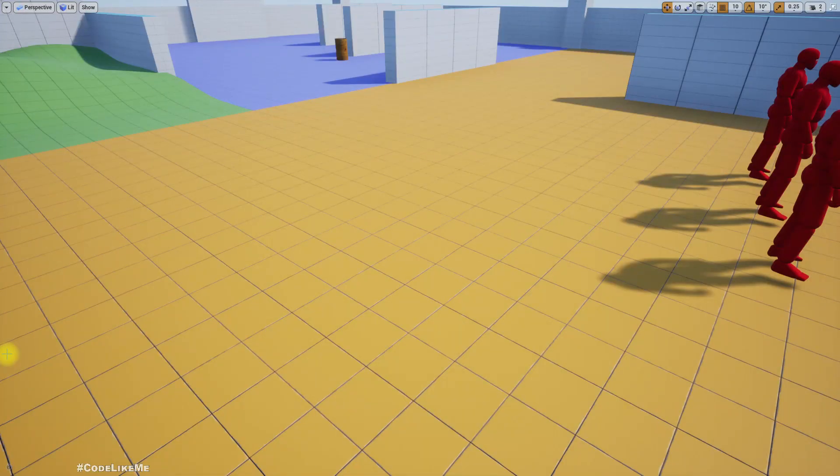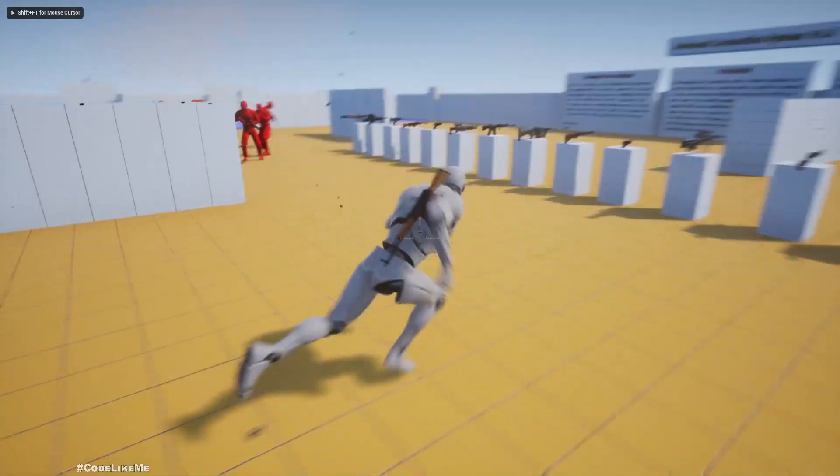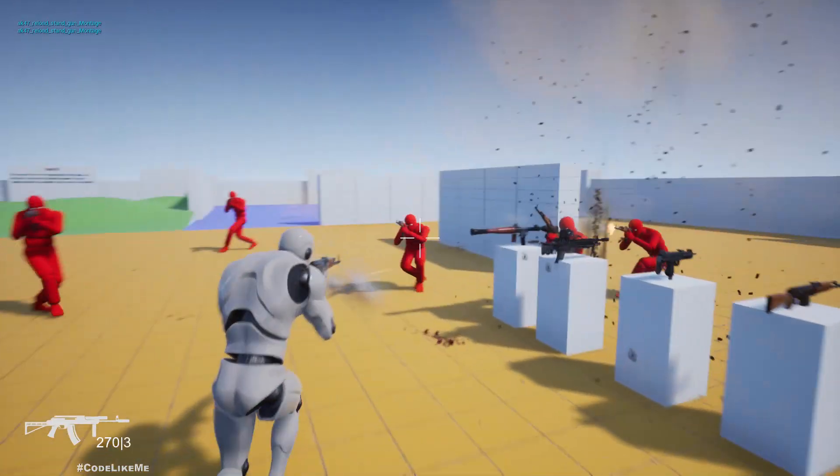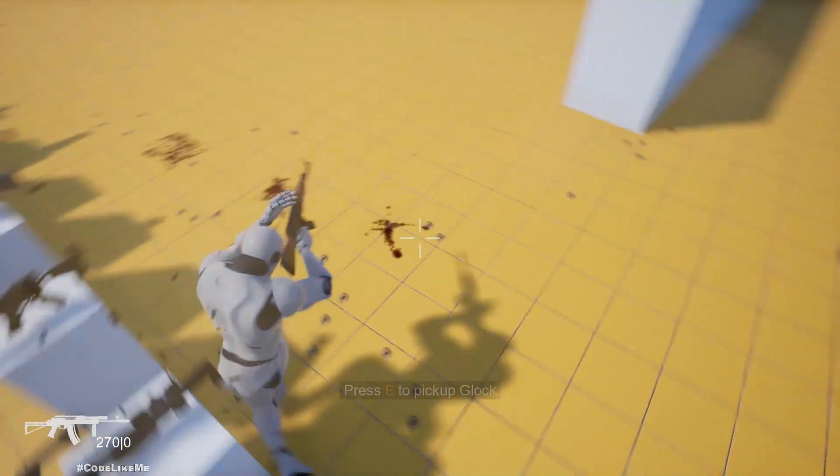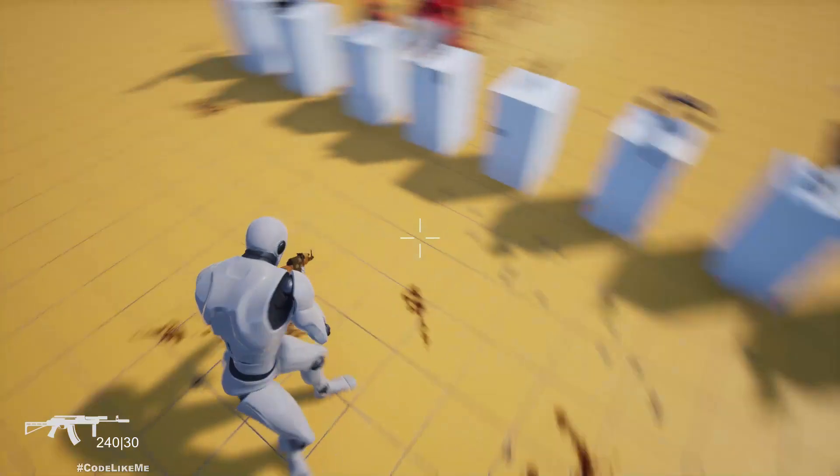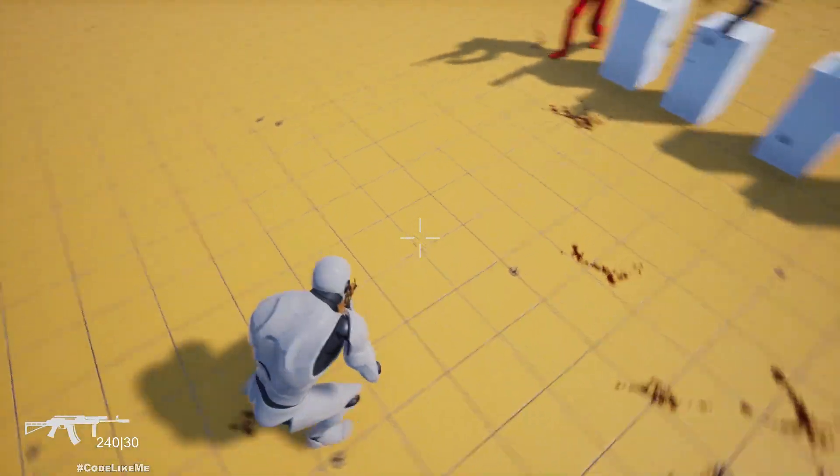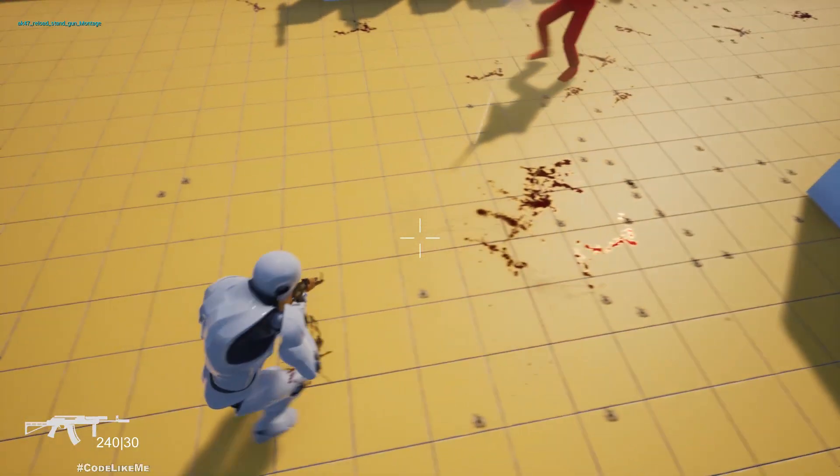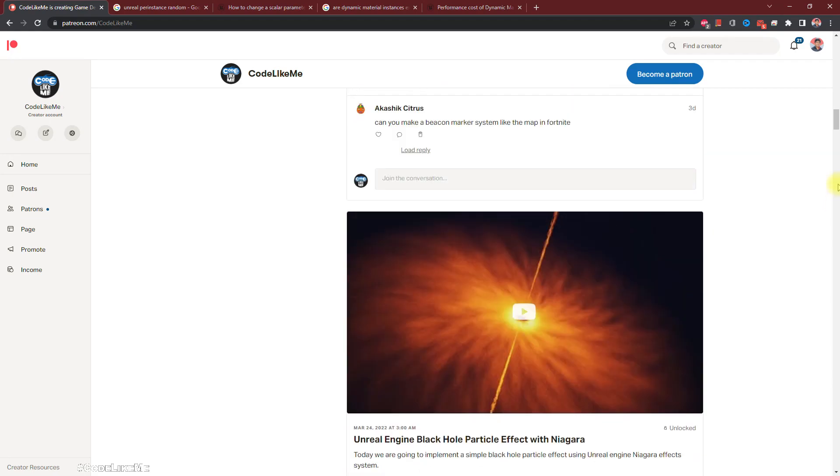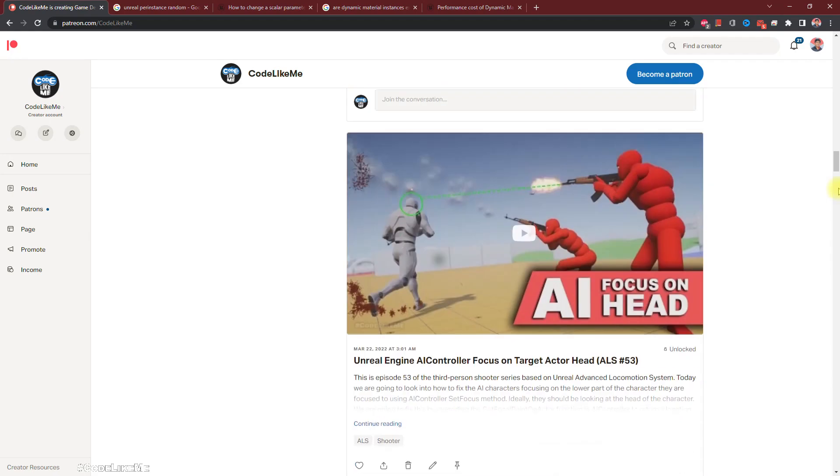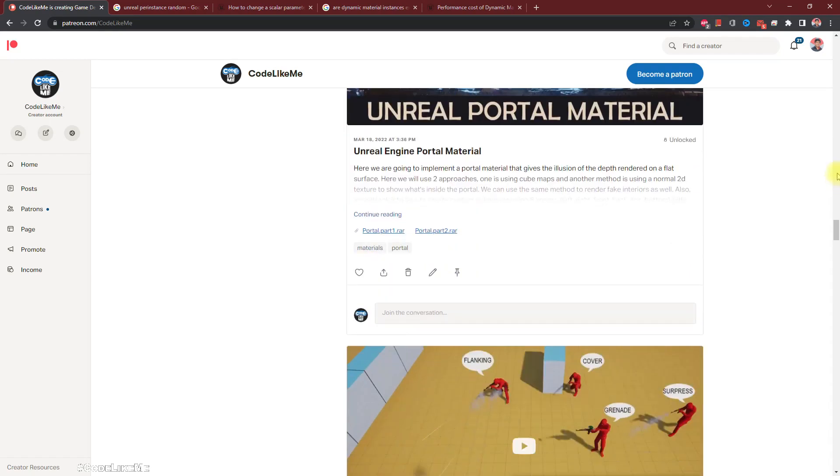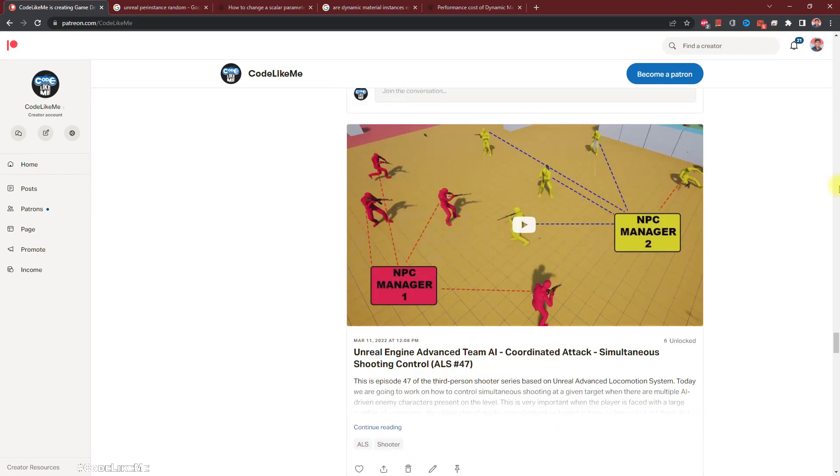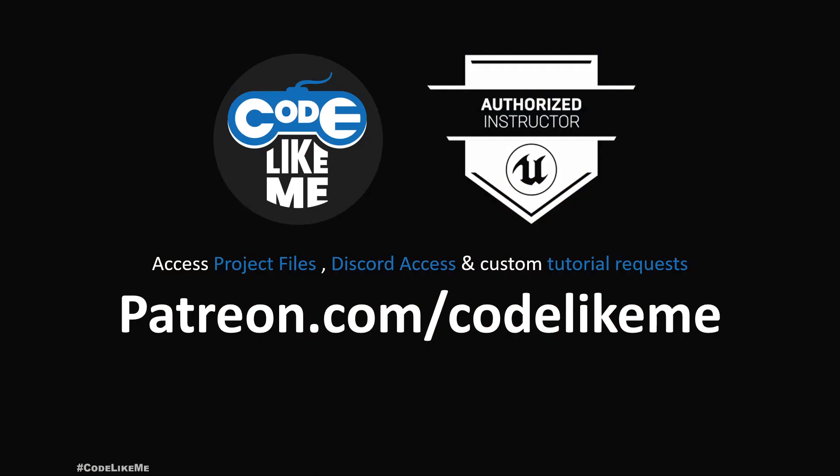And here is the final preview. So thanks for watching, as always project files will be available in the Patreon page, link will be in the description below. If you like to support my work, you can get the membership of the Patreon club. See you in another episode. Goodbye.